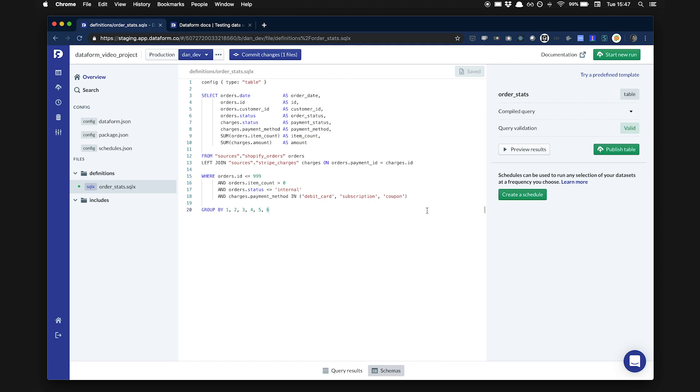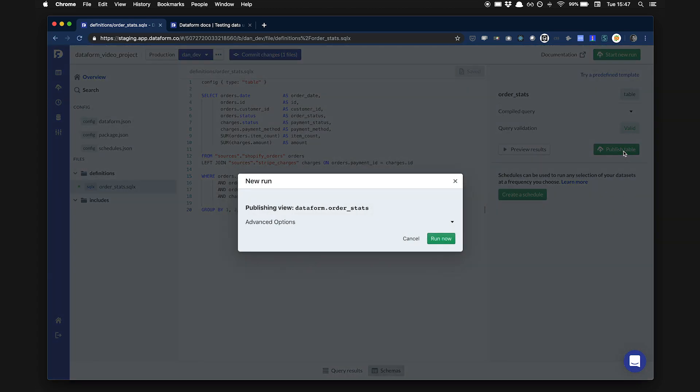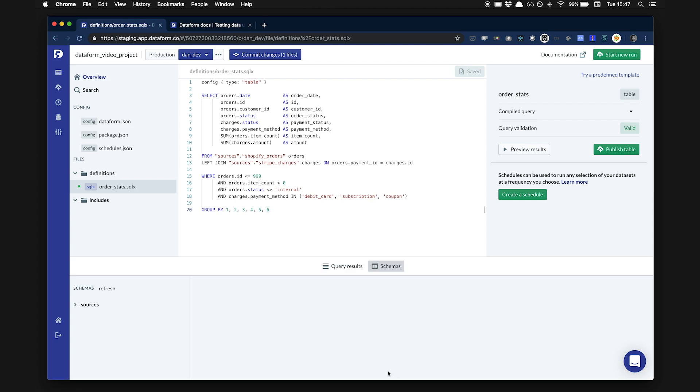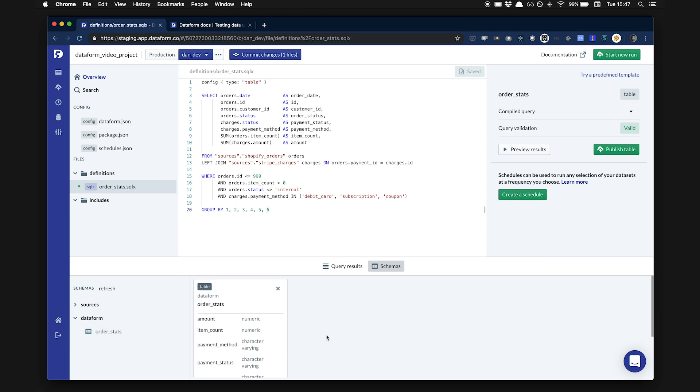Now I'm going to create a dataset with this query in my warehouse. To do this, I will click Publish Table. This will create a table in my data warehouse with the results of the select statement. We'll wait briefly for it to run. Now that's done, I can open the schema browser and see that I have a new table in my data warehouse in the Dataform schema.